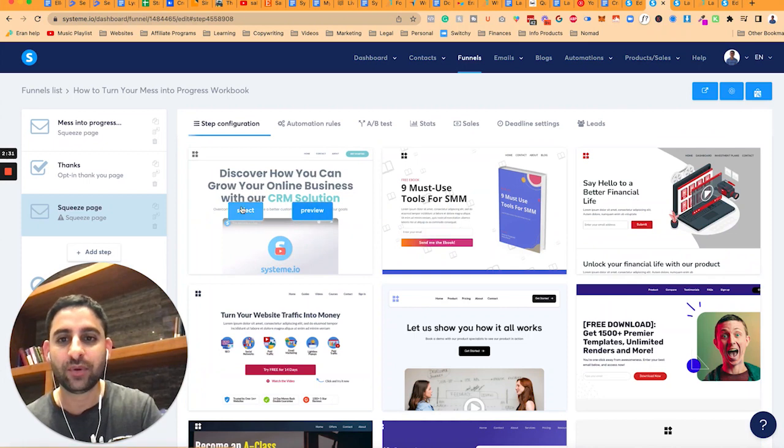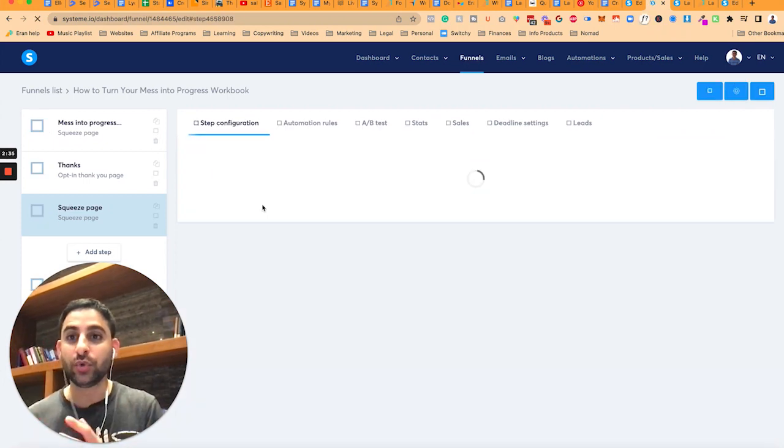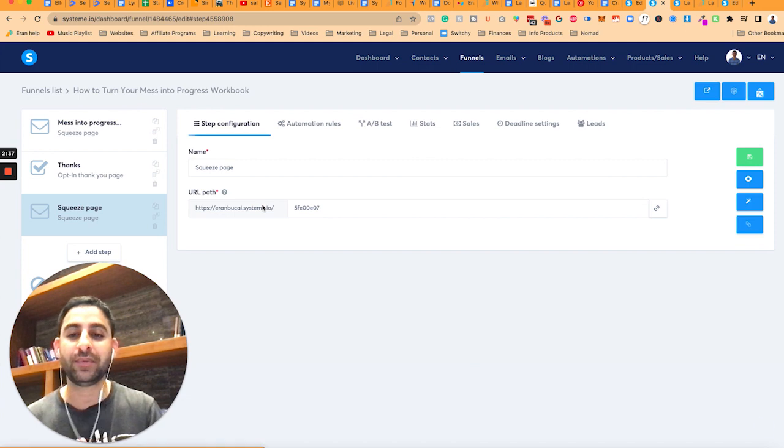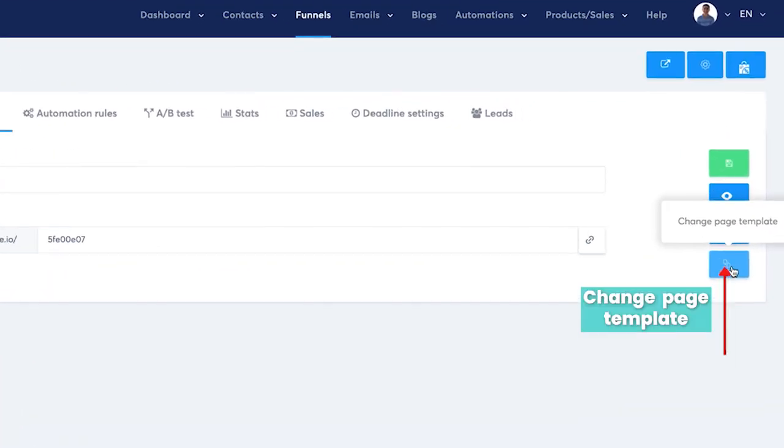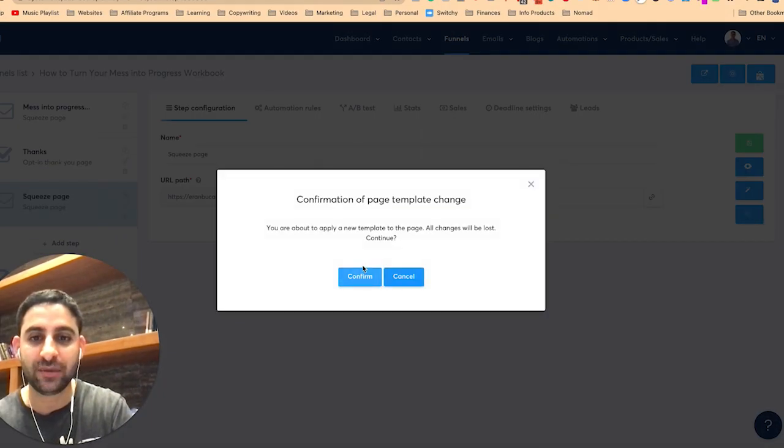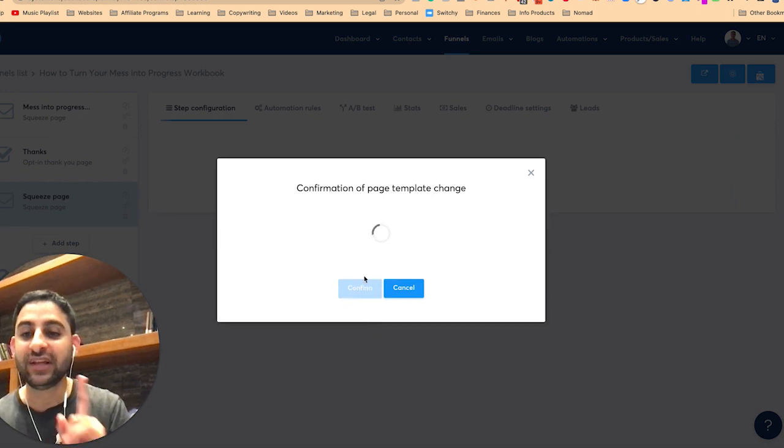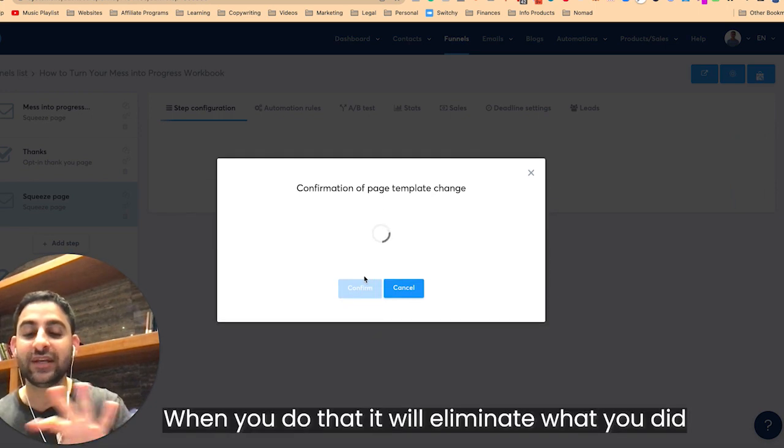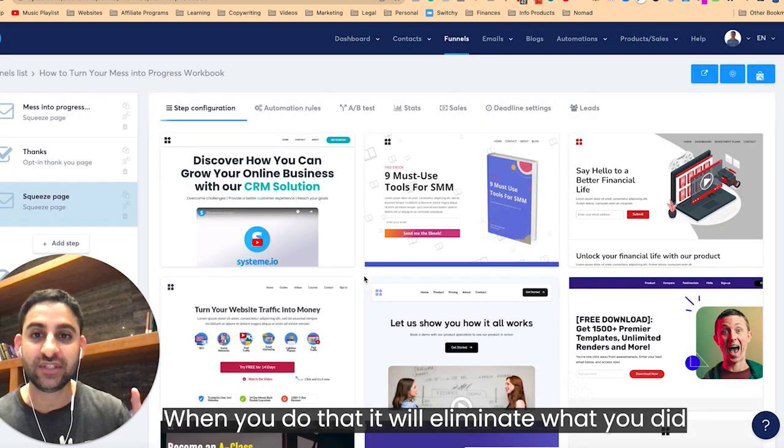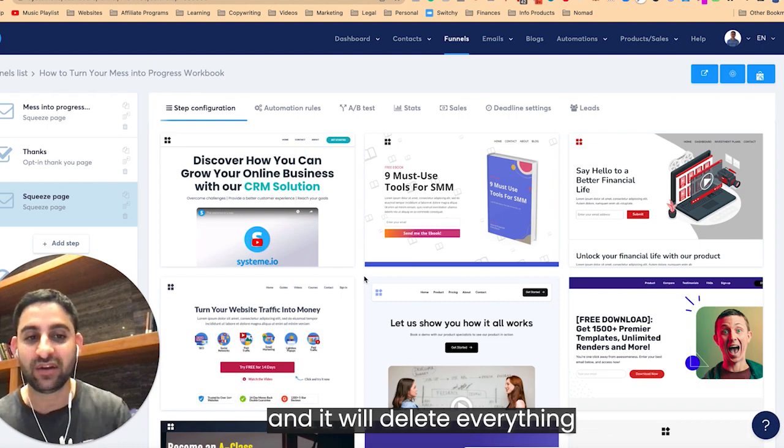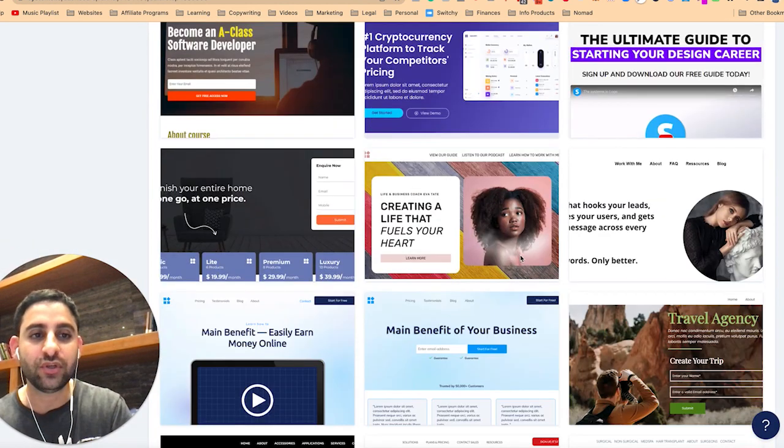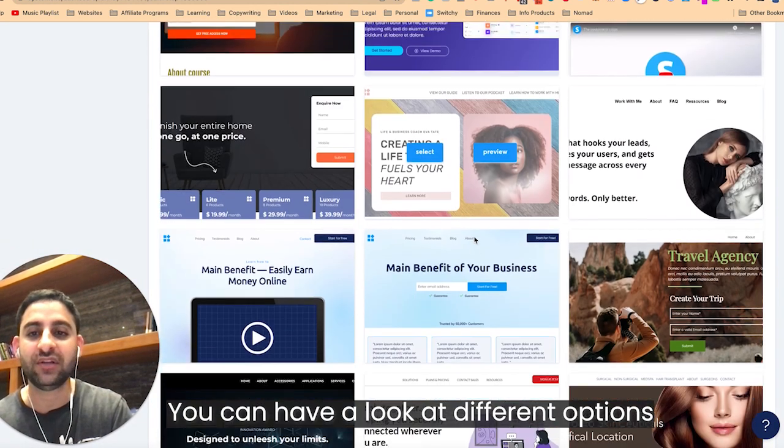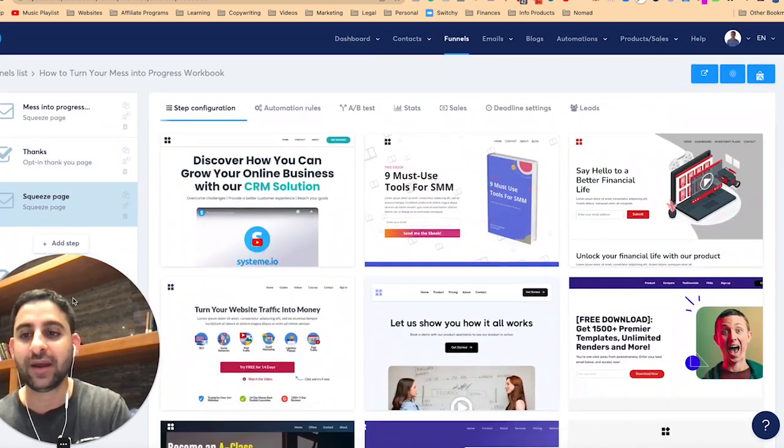Let's just say we're going to pick one. Now once it's actually chosen which template, let's just pretend for a moment that you're like, actually, I'm not happy with it. You can click right here on change page template, click on confirm, realize when you do that, it will eliminate whatever you actually did, and it's going to basically delete everything. So you're going to start from scratch. So you can have a look at the different options and pick the one that you want.